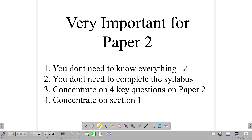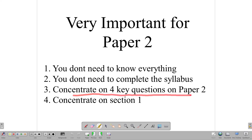Section 1 has seven questions and section 2 has three questions. Those three questions in section 2 are the ones that drive people crazy — vectors and matrices, circle geometry, trigonometry, functions and graphs and things like those. Many students are afraid of those topics. But you don't need to know everything or complete the syllabus. All you need to do is concentrate on four questions on paper 2, and those four questions are in section 1.